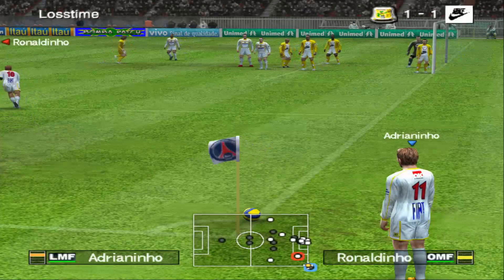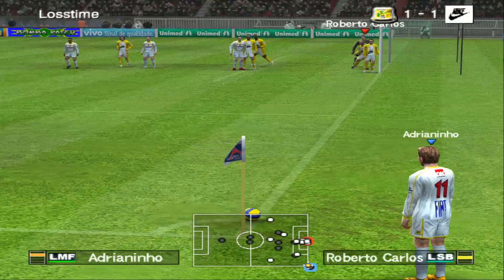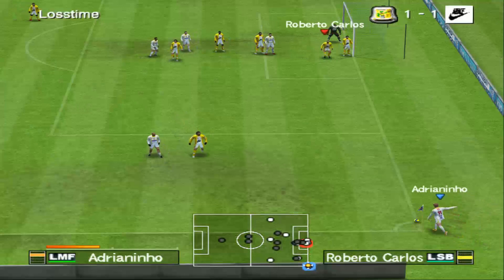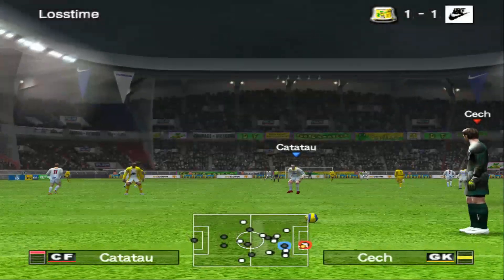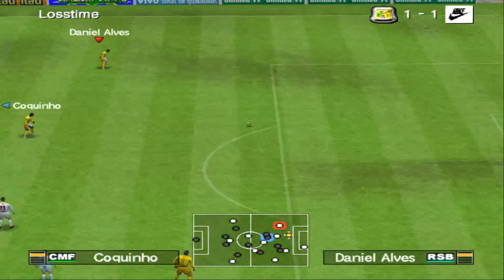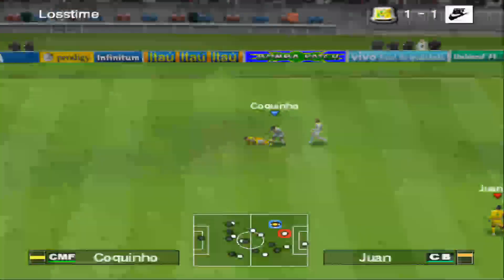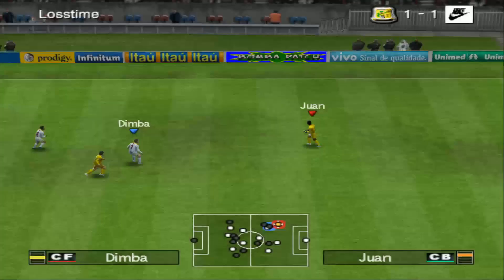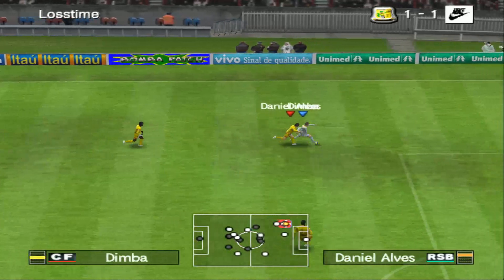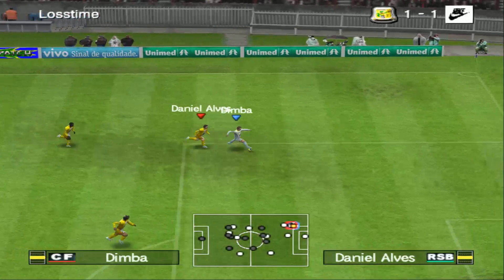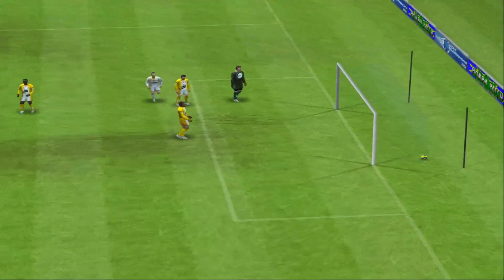Escanteio. A defesa tenta se organizar por ali. Cruzou para a área. Foi falta aí. Será que eles batem rápido? Dominou. Olhou para a área. Olha o chute. O gol.